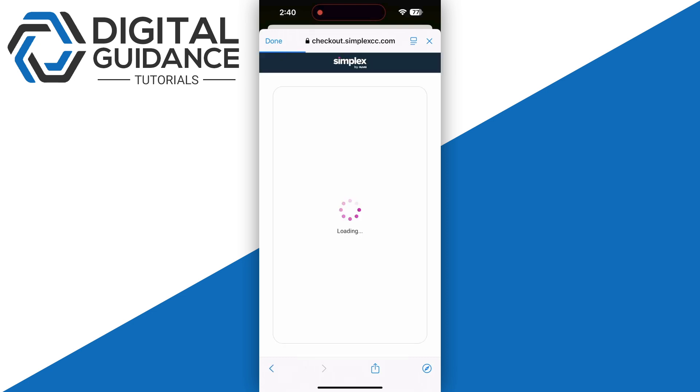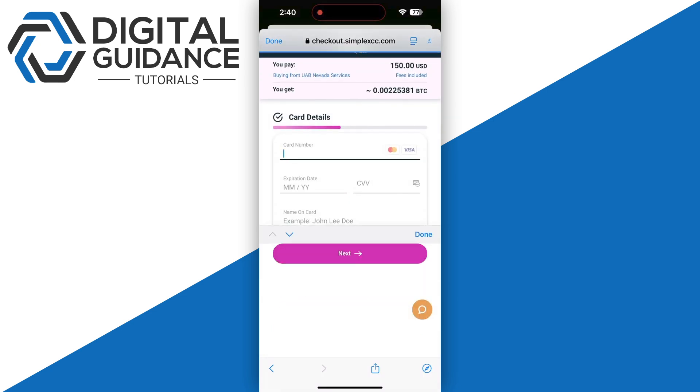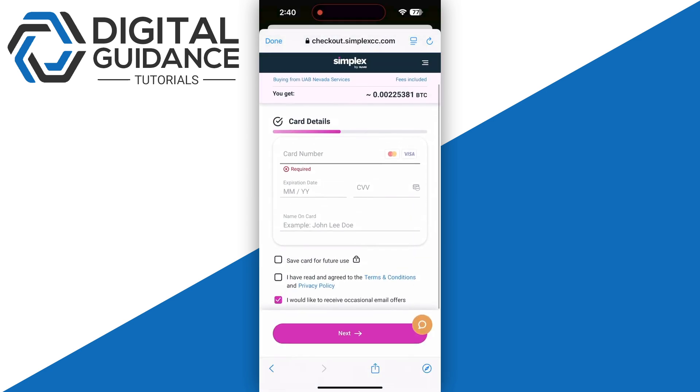But if you want to go with a credit or debit card, simply enter your details and click the 'Next' button. Make sure to check the transaction fee and all related charges.